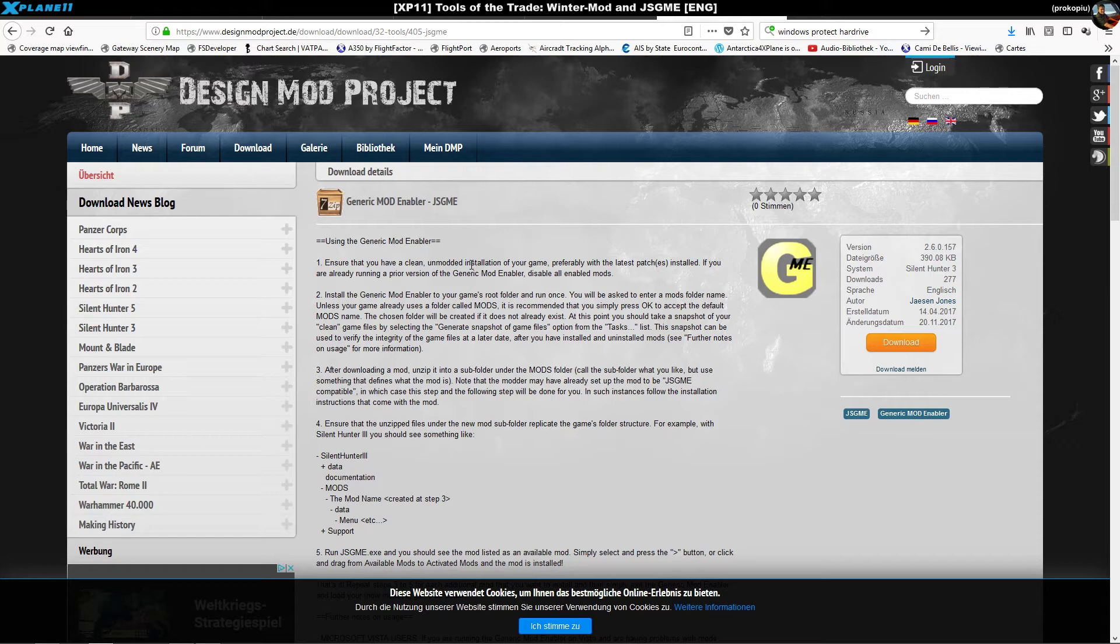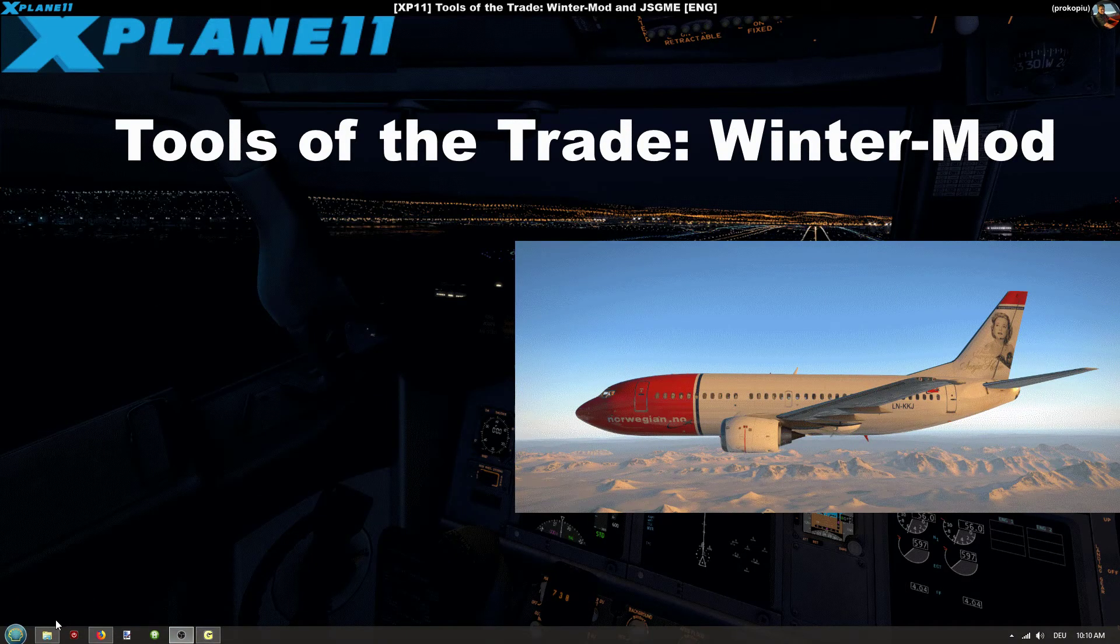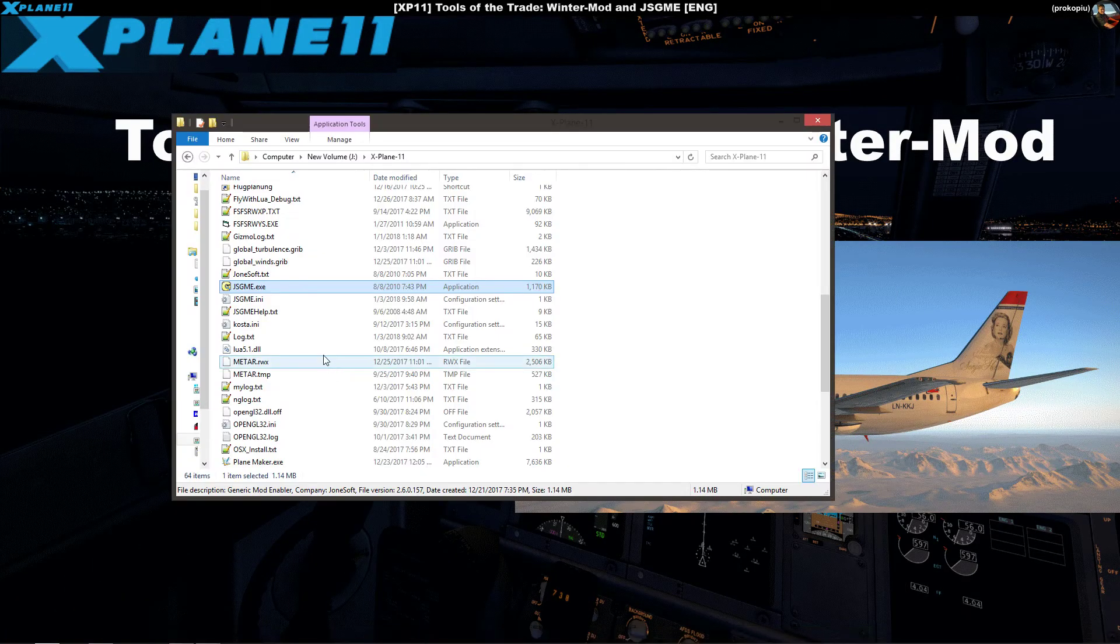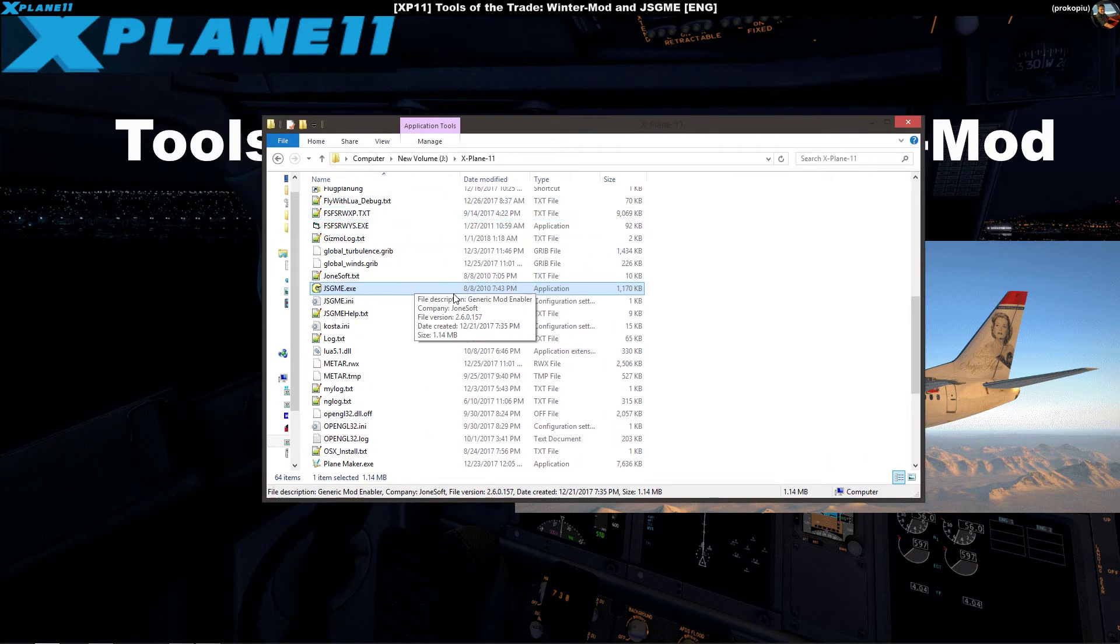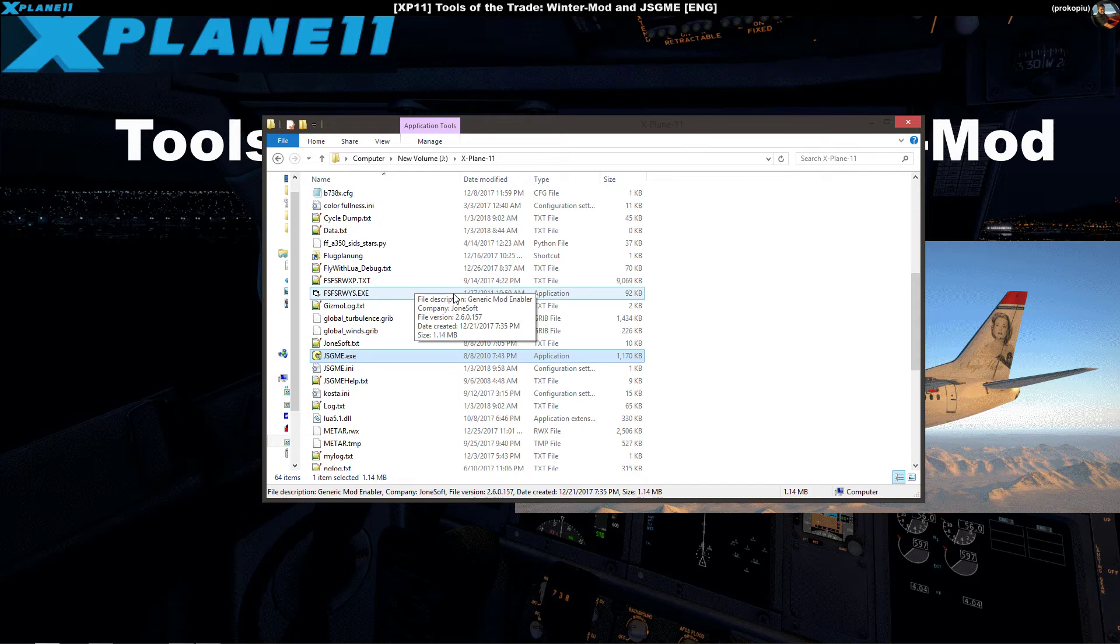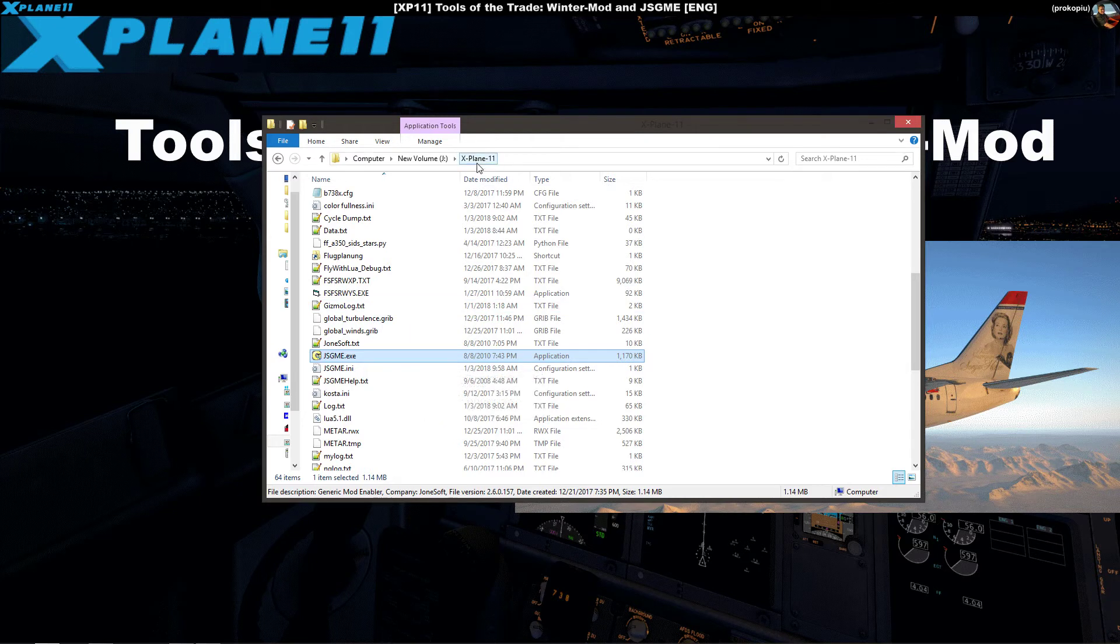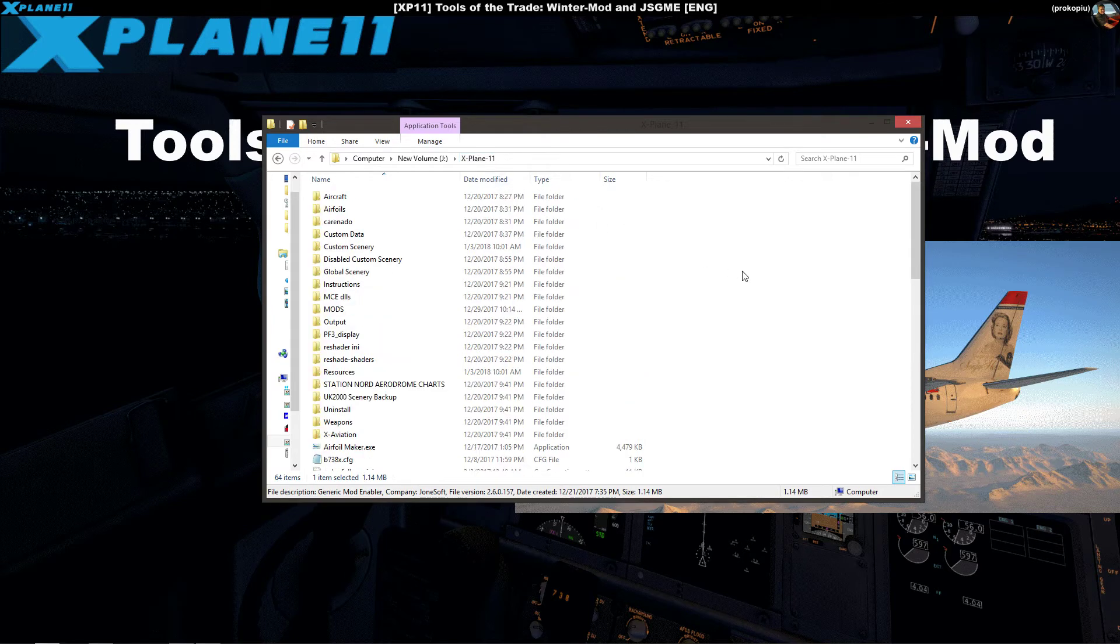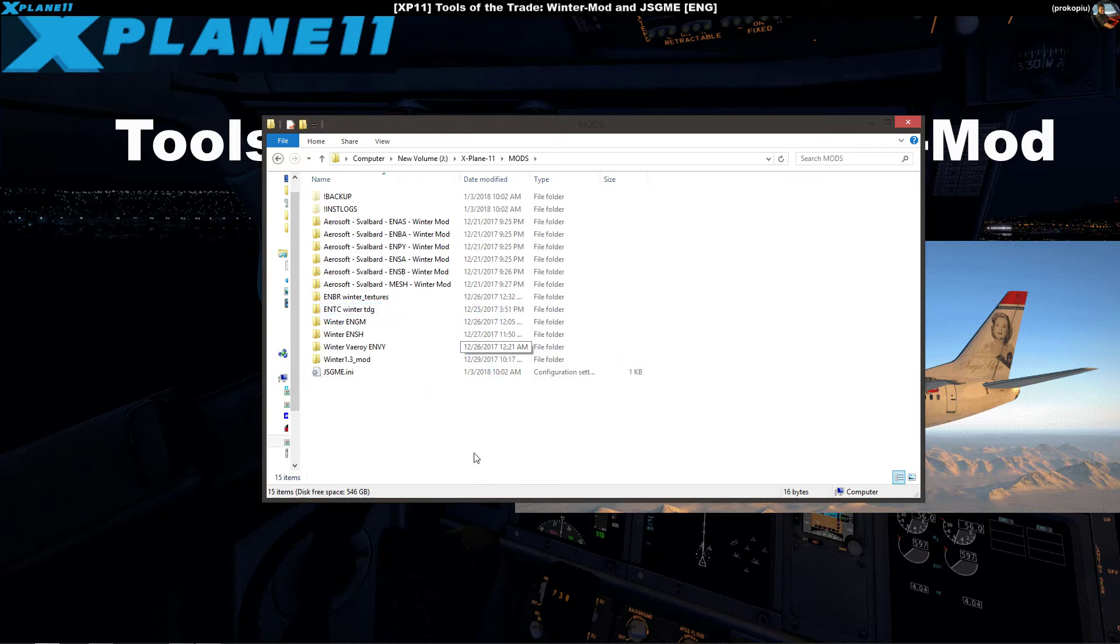You have the package and what you do now is unpack the zip files. Start with the JSGME. Basically what you do is place the JSGME exe file that comes in the package in your root X-Plane 11 folder. Then you run it for one time and it creates a mods folder.